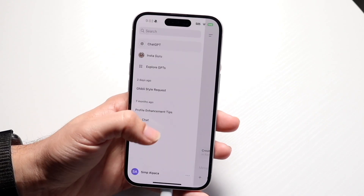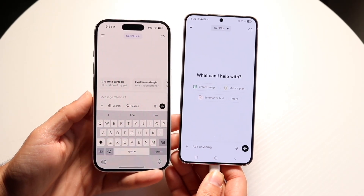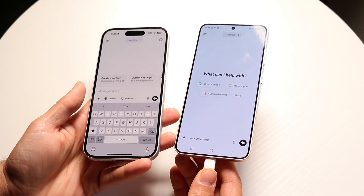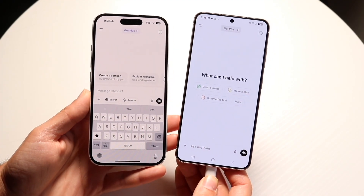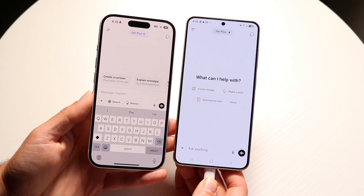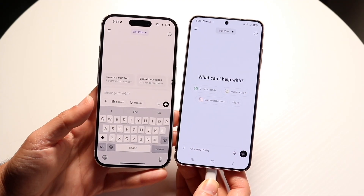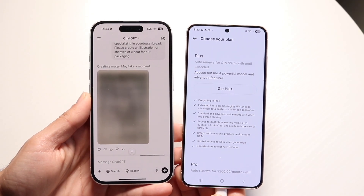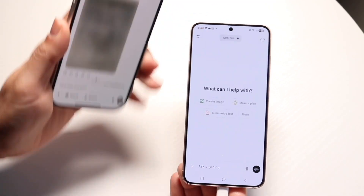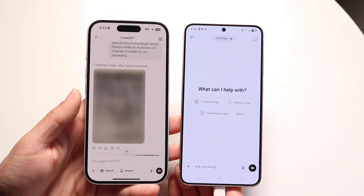With ChatGPT Pro, you get unlimited access to all reasoning models including GPT-4o. You also get unlimited access to advanced voice, and extended access to deep research, which conducts multi-step online research for complex tasks. You get access to research previews like GPT-4.5 and the Operator, plus O1 Pro mode which uses more compute for the best answers to the hardest questions, and extended access to Sora video generation.